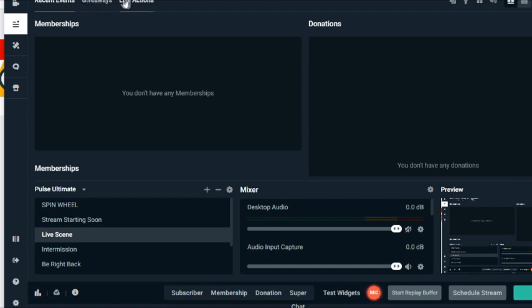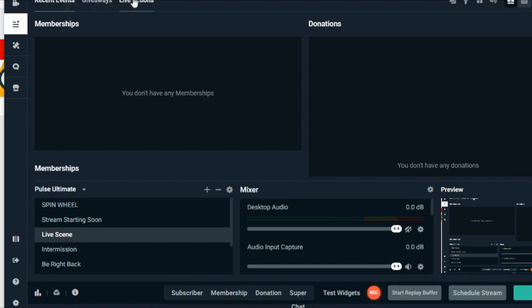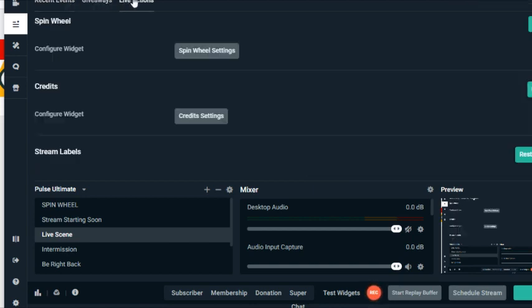This is something new. If anybody knows a different way to get to your dashboard, please leave it below in the comments and I will definitely pin that. So what I did is I went to live actions and clicked on that.